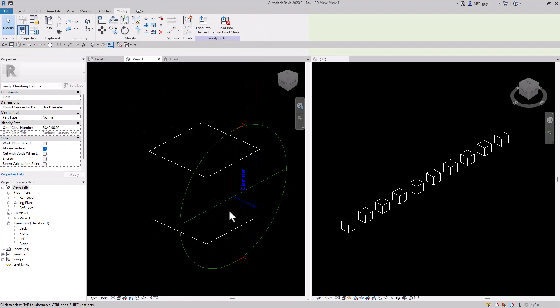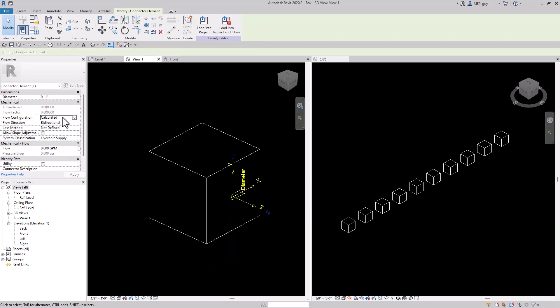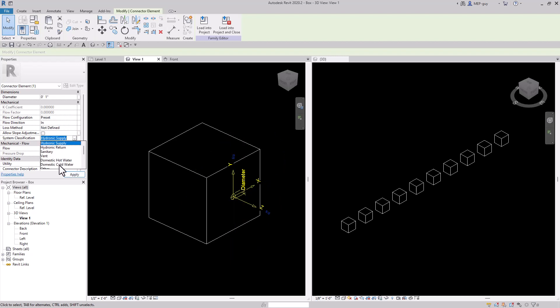We'll go to create pipe connector and we'll just click this face right here. We'll select our connector, change the diameter to one inch, and set the flow configuration to preset. Put the system on domestic cold water and for this example we'll just use one GPM.